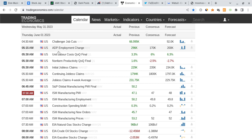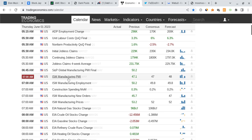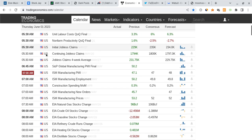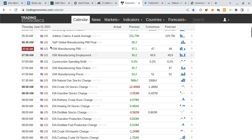Then finally, when it comes to data, we just have some initial jobless claims data, the PMI report and things like that. Initial jobless claims is coming out one hour before the market opens.